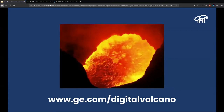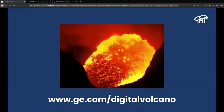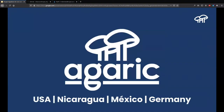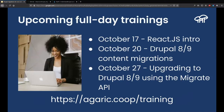Nicaragua has a lot of nature and wild activities, like watching a lava lake in real life. You can also visit a website for a digital tour of how it looks. I collaborate with Agaric, a distributed company based in Boston. In addition to being a development and consultancy firm, we also provide trainings. In October we're going to have full-day trainings about React, Drupal migrations, upgrades, and site building.